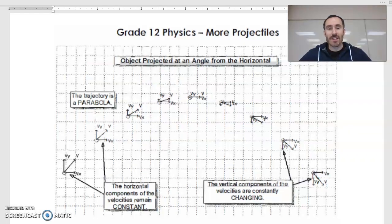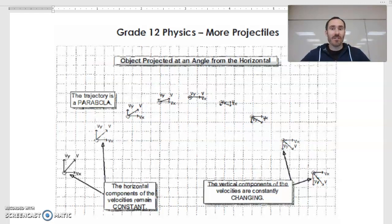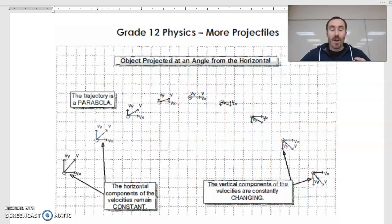In this projectile section, we started out with looking at projectiles launched horizontally. Now the obvious next step is projectiles that are not launched horizontally. So we want to take a look at this trajectory that you've been given here and notice a whole bunch of things.